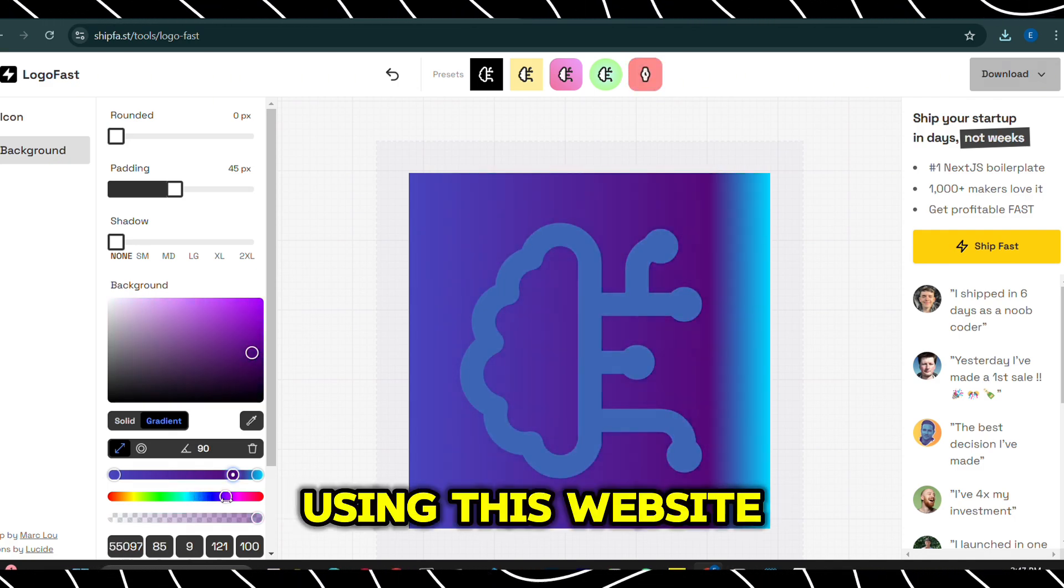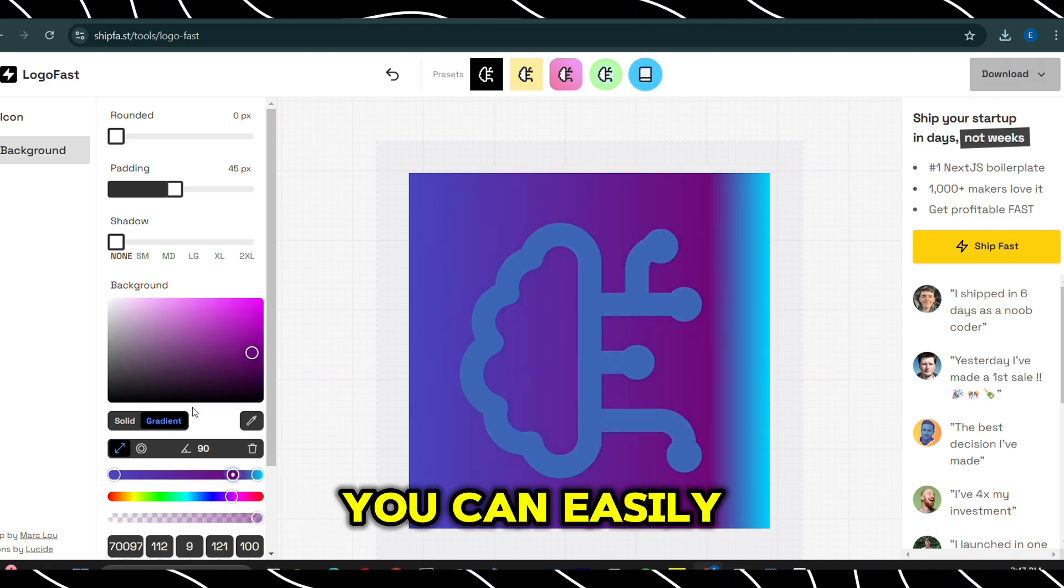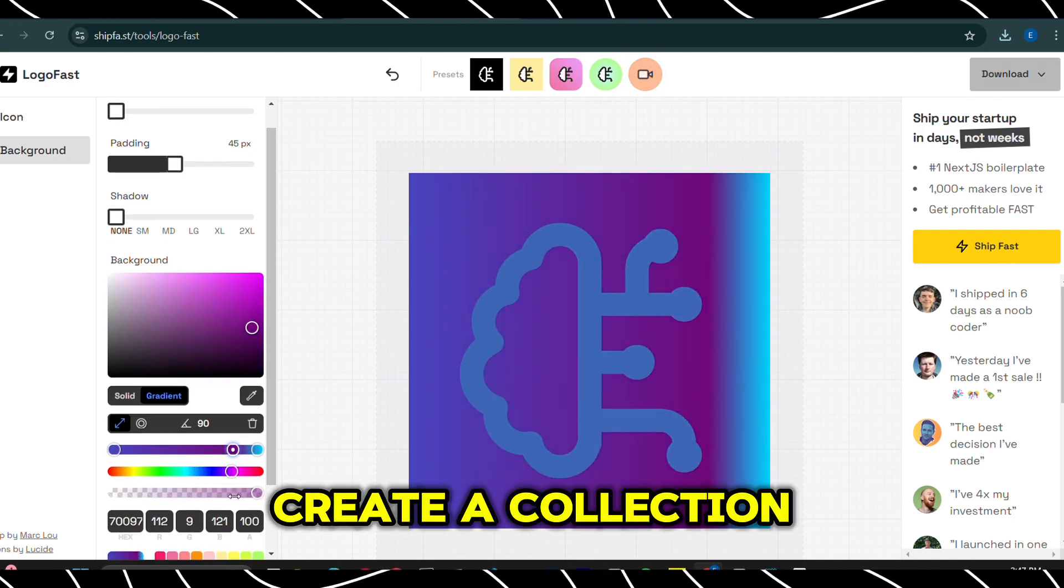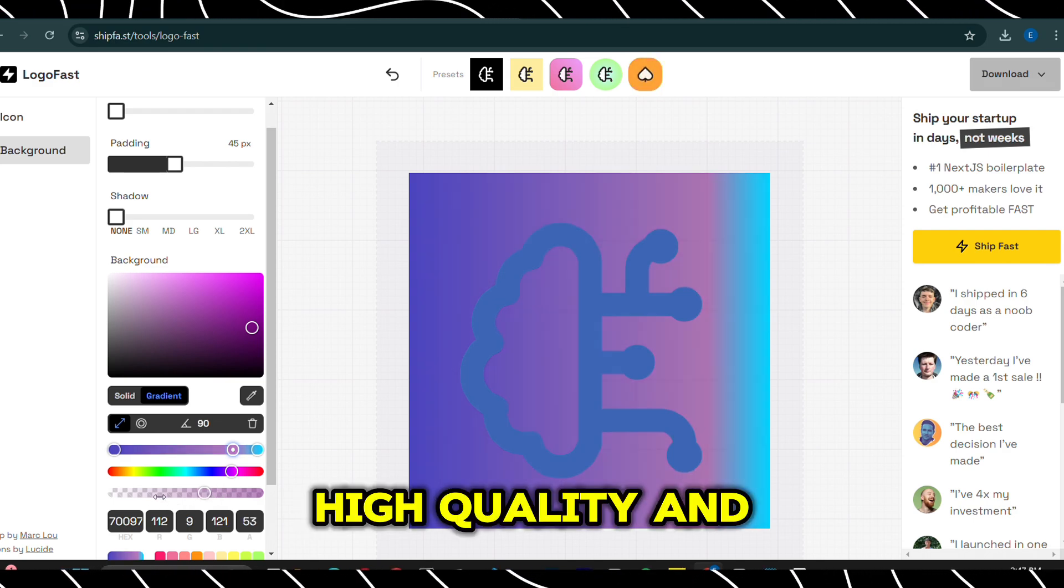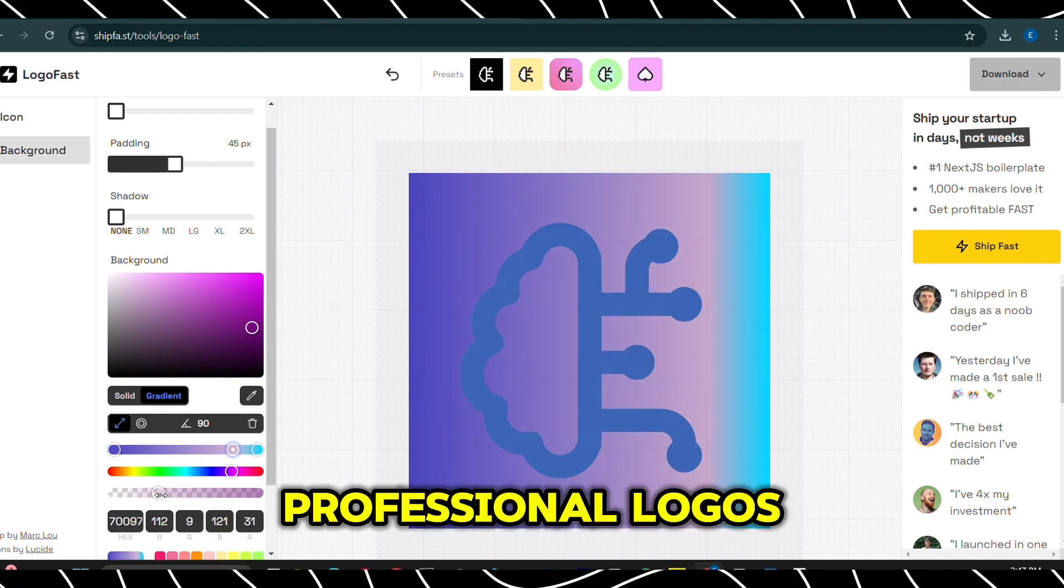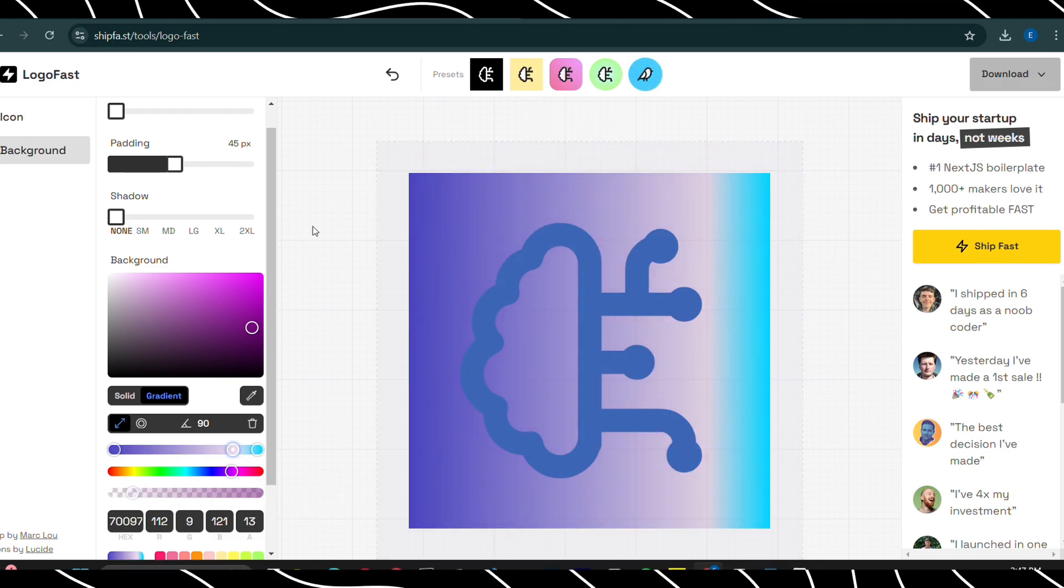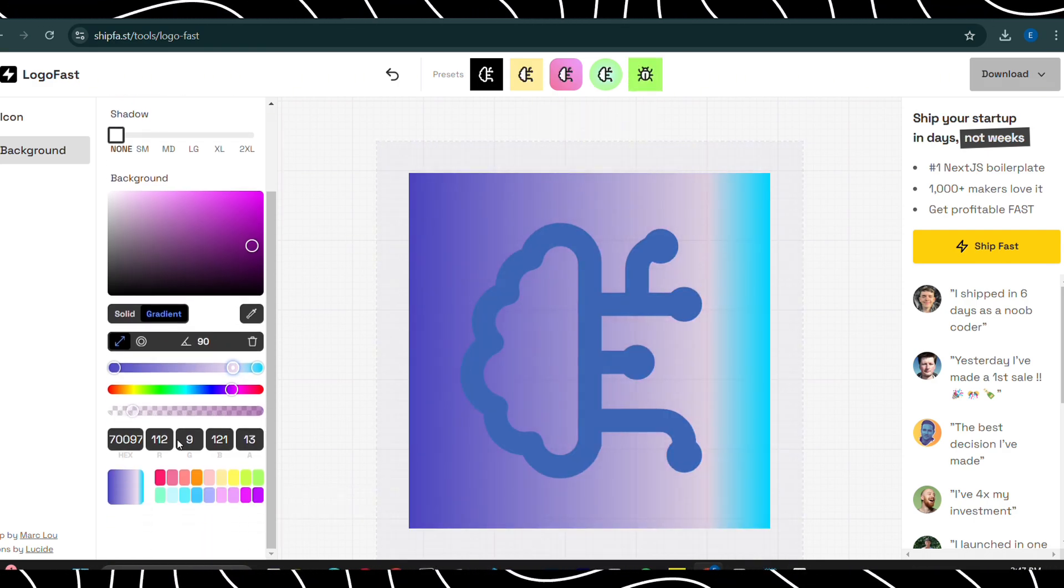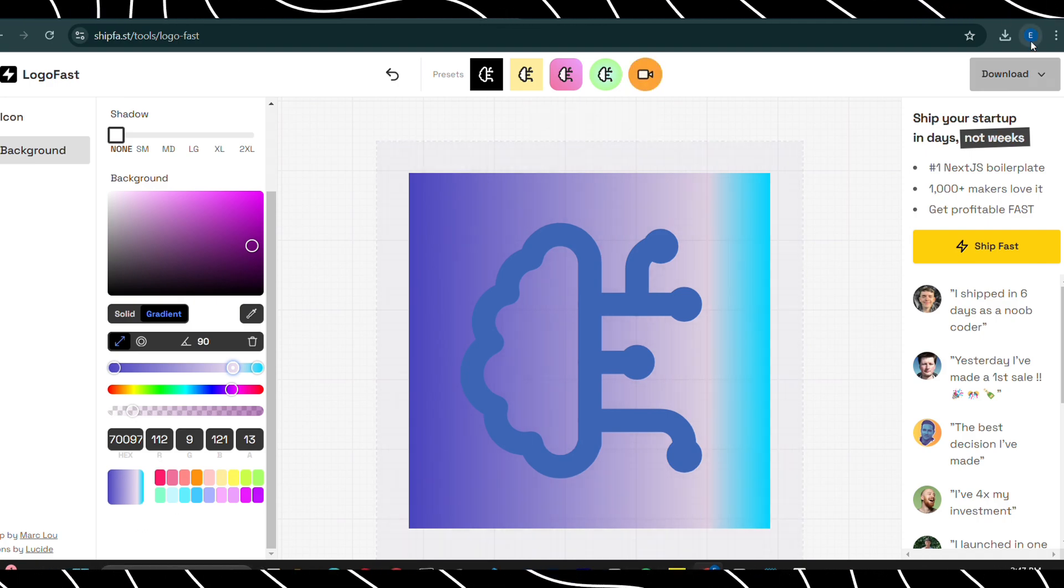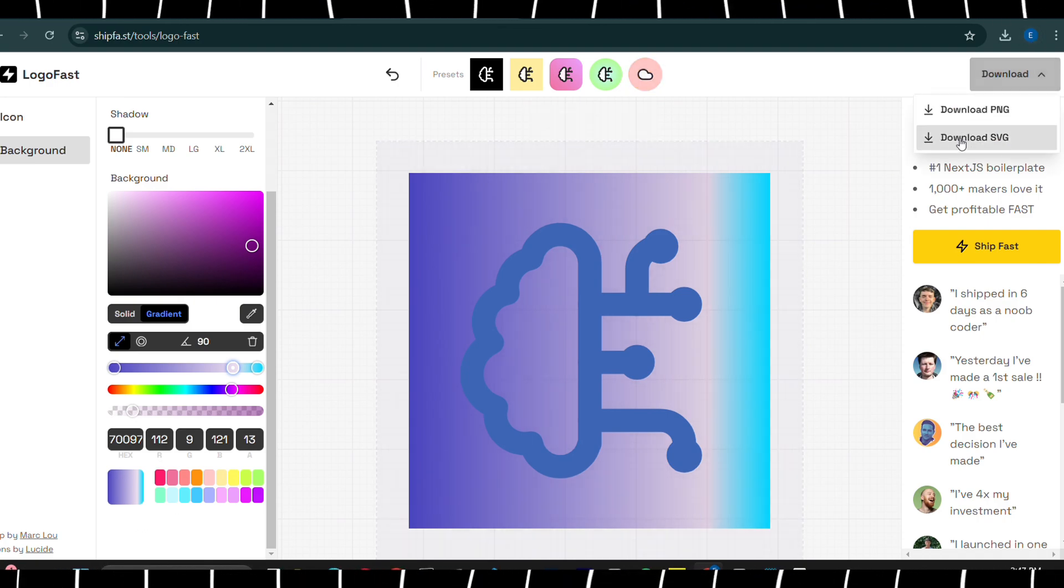Using this website, you can easily create a collection of pre-designed, high-quality, and professional logos and sell them on platforms like Etsy, Fiverr, or your own website.